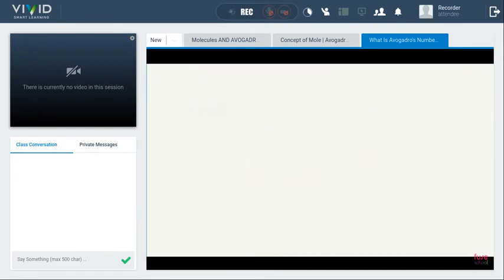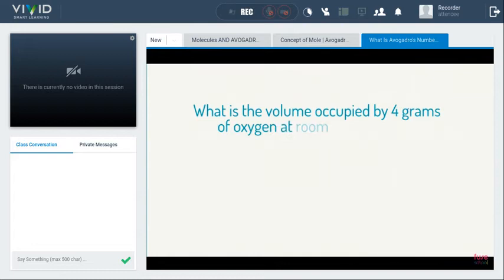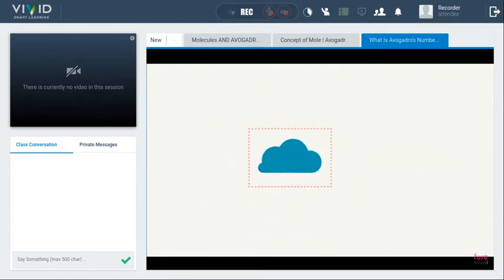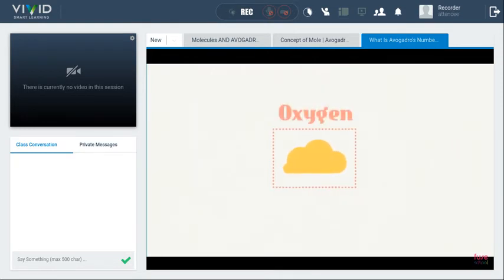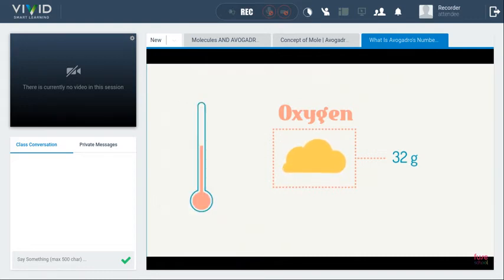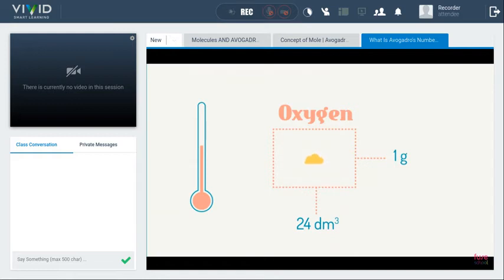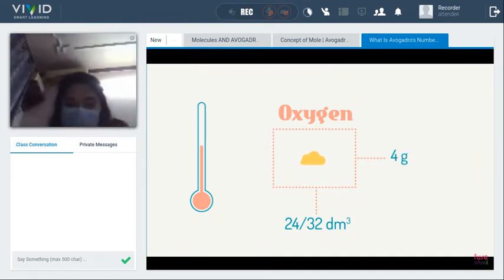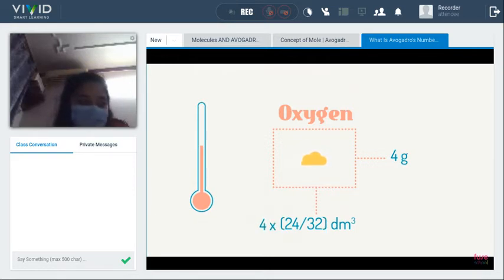Example: What is the volume occupied by 4 grams of oxygen at room temperature? We know one mole of any gas at room temperature occupies 24 dm³. One mole of oxygen gas (O2) has a mass of 32 grams. So 32 grams of oxygen occupies 24 dm³. Therefore 1 gram occupies 24/32 dm³, and 4 grams occupies 4 × (24/32) = 3 dm³.